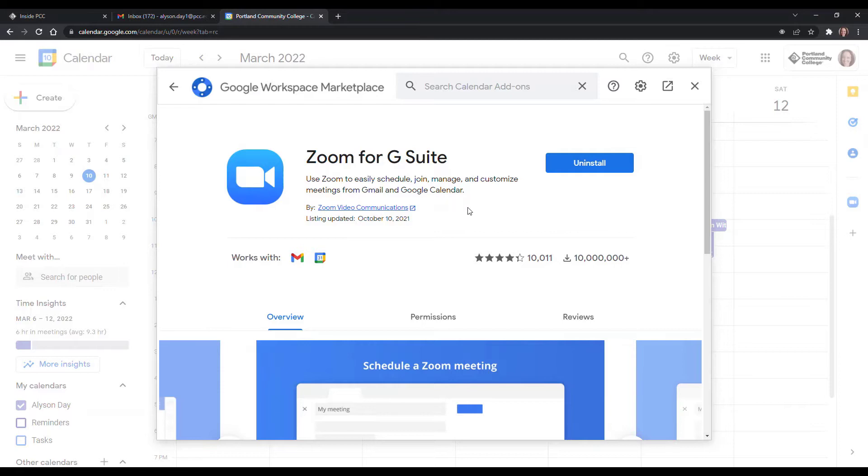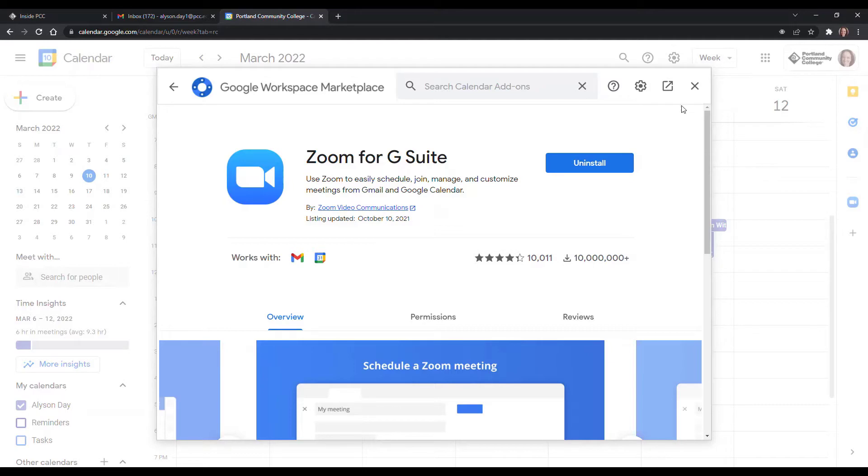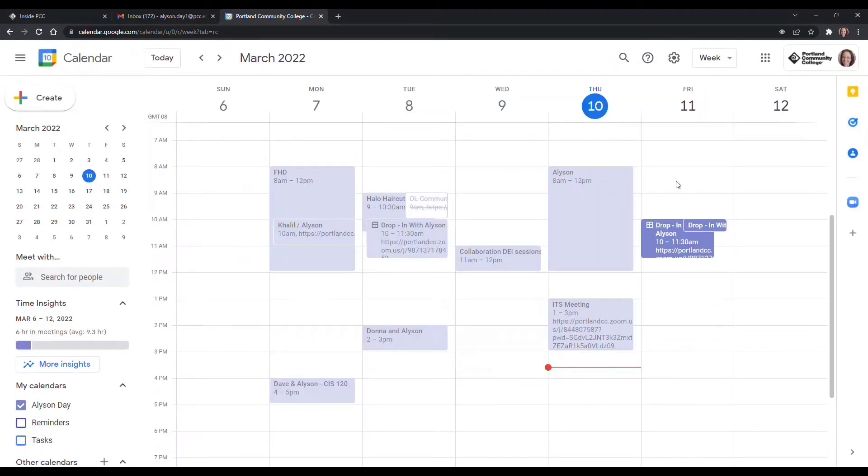It's just a couple clicks. You may have to initialize or sign in if necessary, but very straightforward. It's just a couple clicks. So once we do that, then we will be able to create appointment slots that have the Zoom meetings attached.